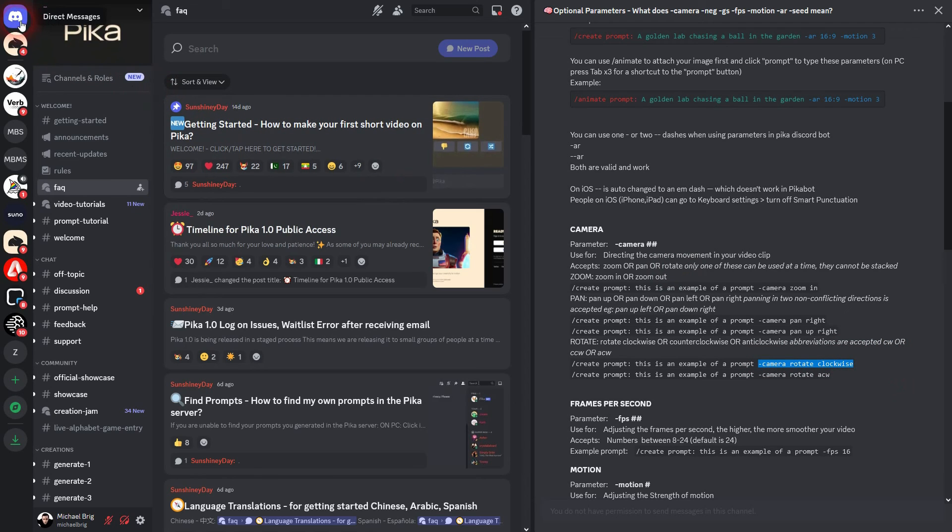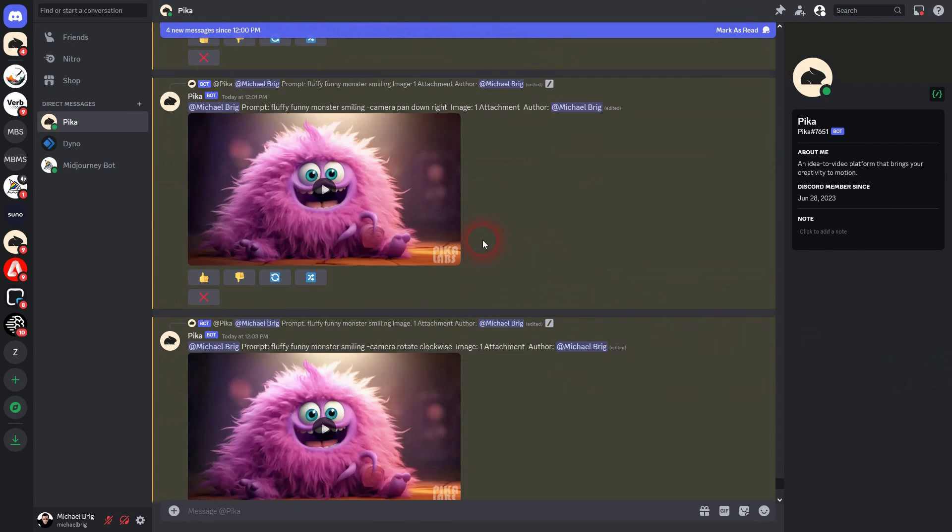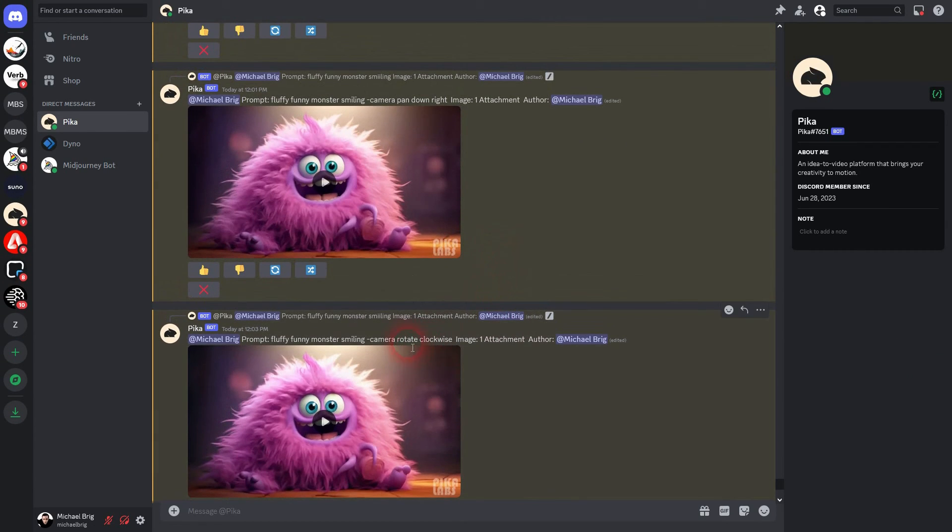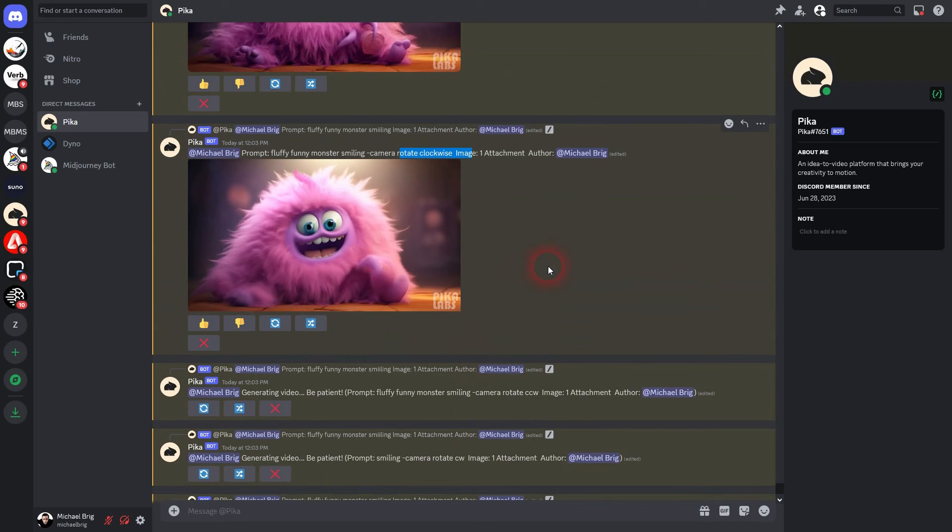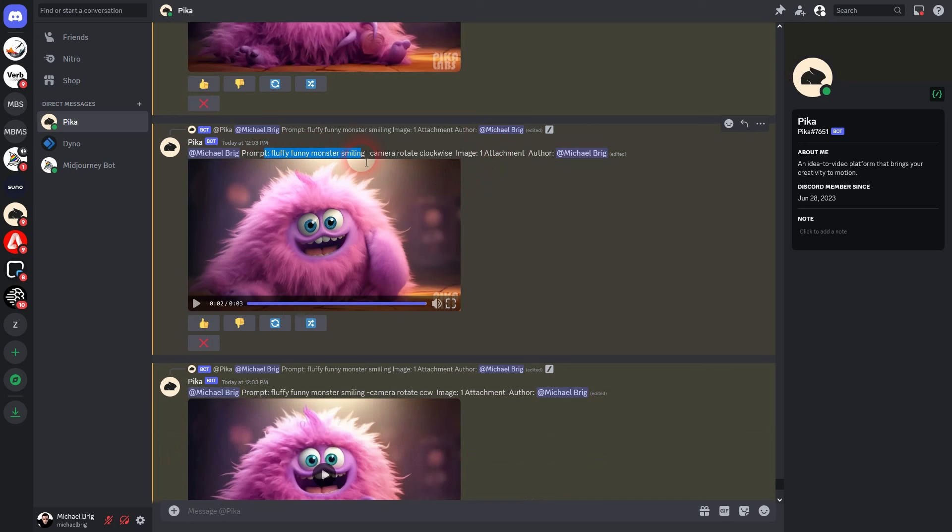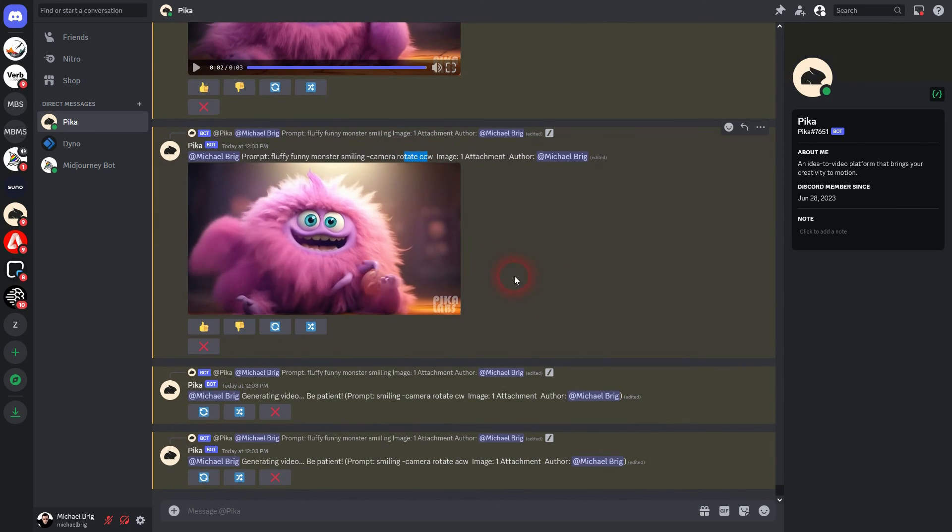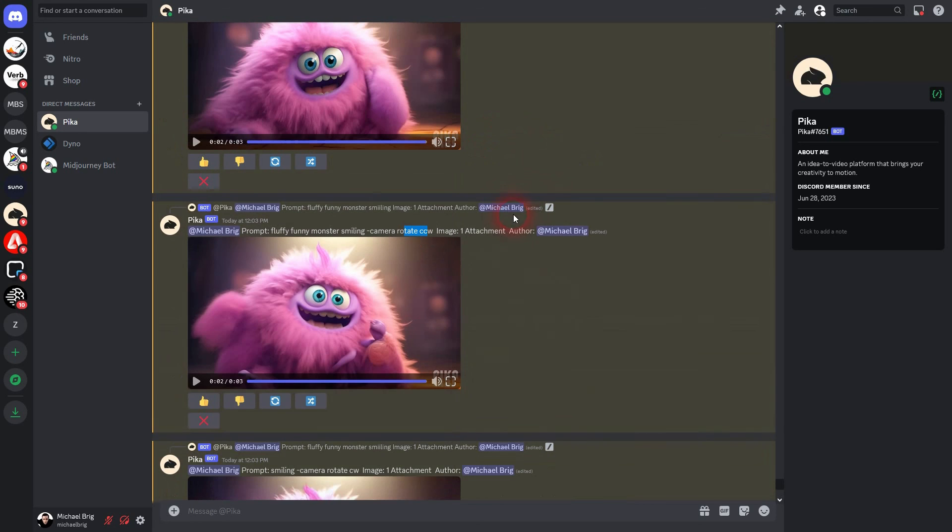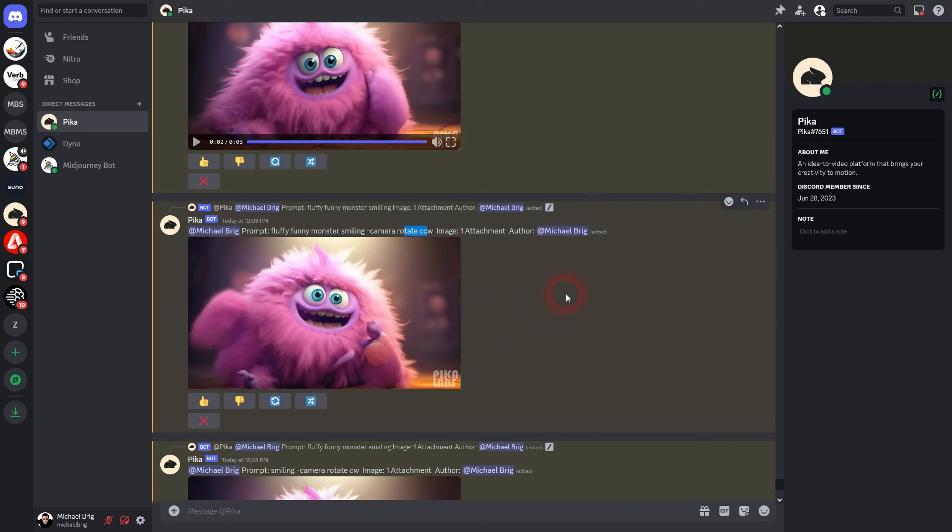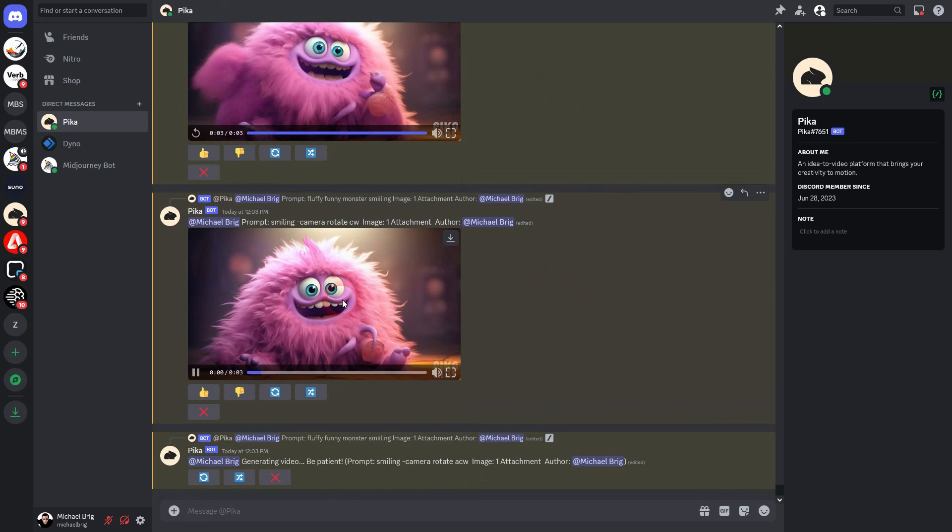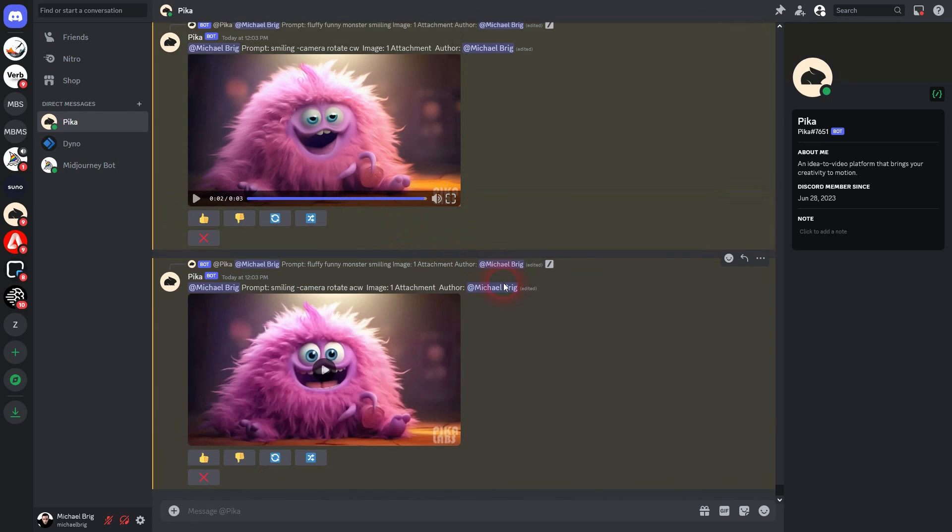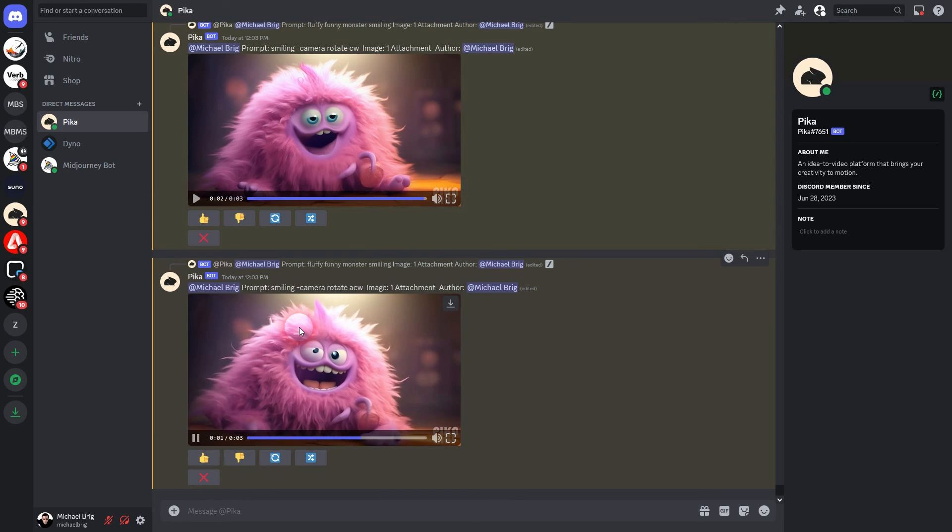And you can see clockwise. Not really a rotation. CCW. It tries to do something but it's more like a pan. Let's check CW clockwise. A little bit of a zoom and a pan but not a rotation.